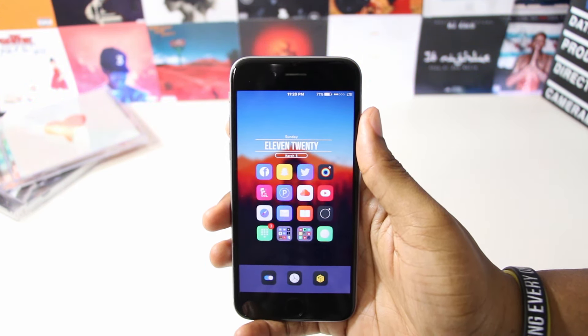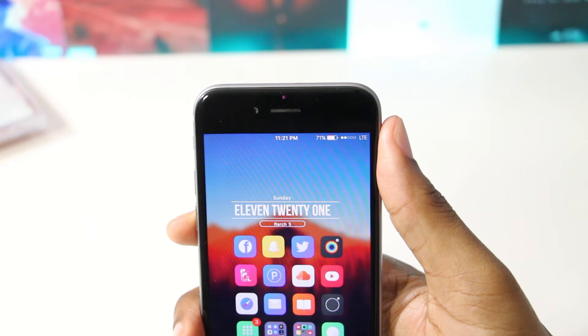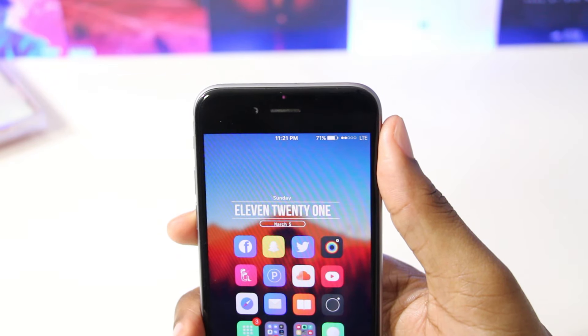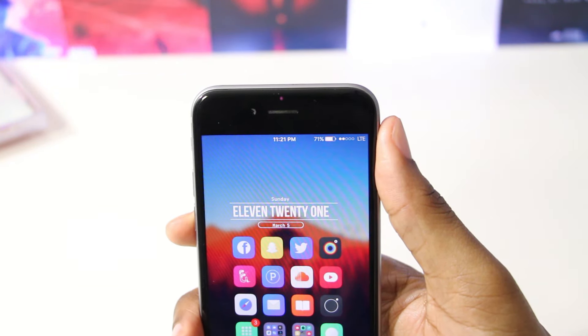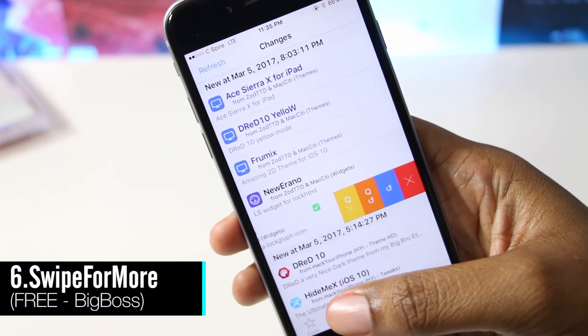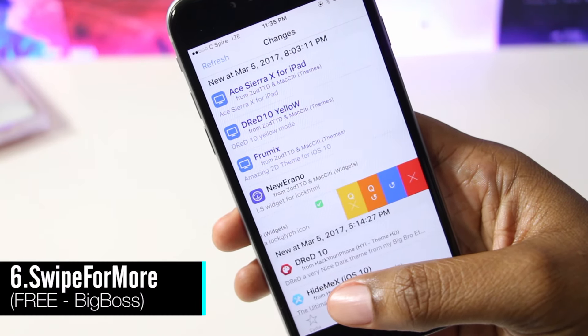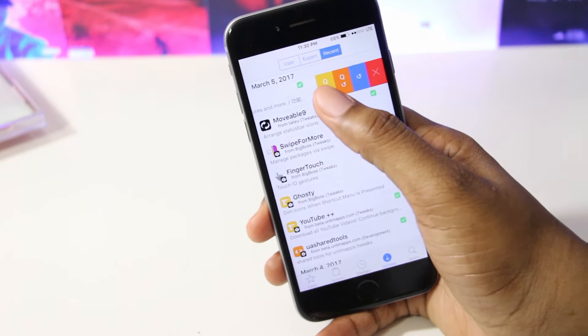Next up we have Movable 9, and this is a tweak that allows you to arrange the elements of your status bar. You can move them from right to left and even hide them with this tweak installed.